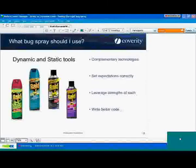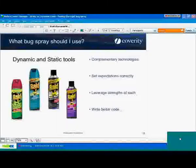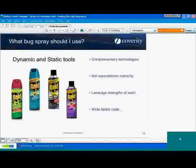Are there any dynamic and static tools for FreeBSD? I'm not sure about the dynamic tool availability, but certainly our tool is supported on FreeBSD, so we'd be happy to show you how that works.